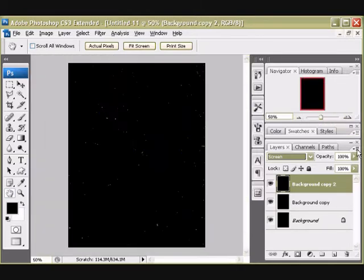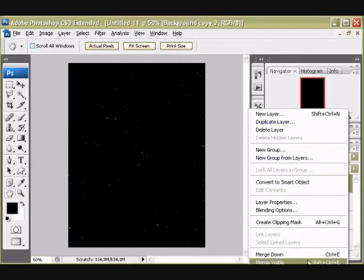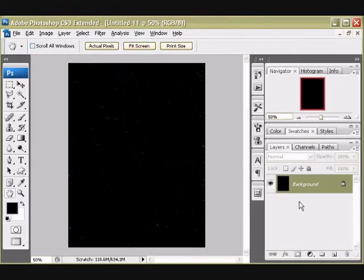So we started with nothing and we have something. So I'm going to flatten my image so it's back down to one layer. And I can do a few more things.